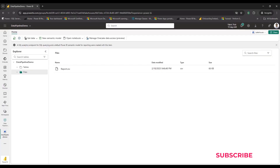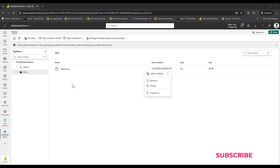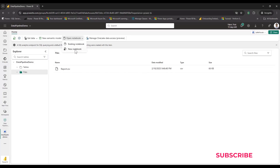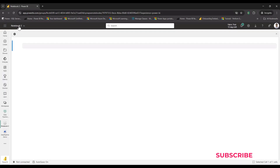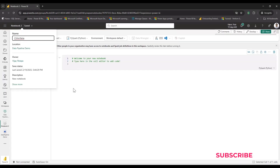We could push the CSV directly into a delta table using 'Load to Delta Table', but this CSV has data type issues and columns that aren't properly ordered. To prepare the data I'll use a notebook. Within the lakehouse experience, I go to Open Notebook > Add New Notebook and name it 'CSV to table'.